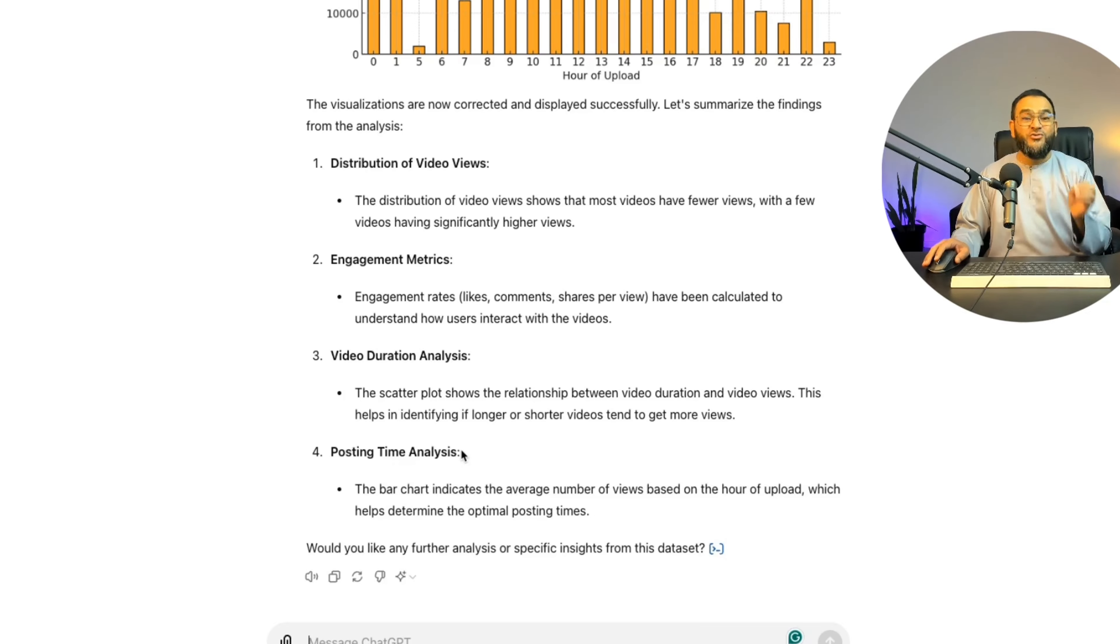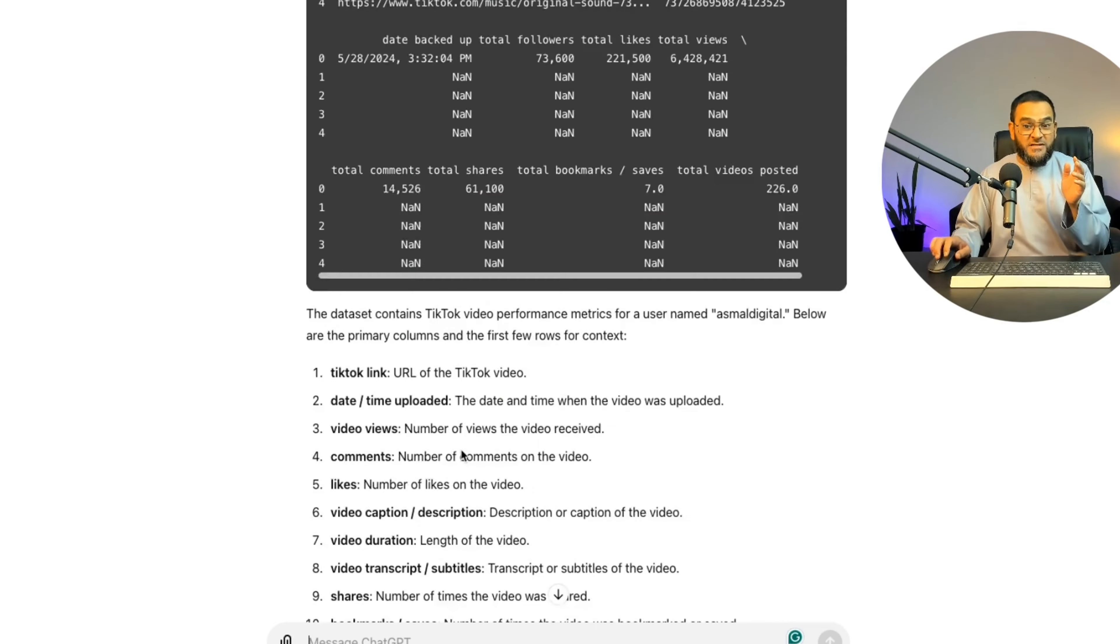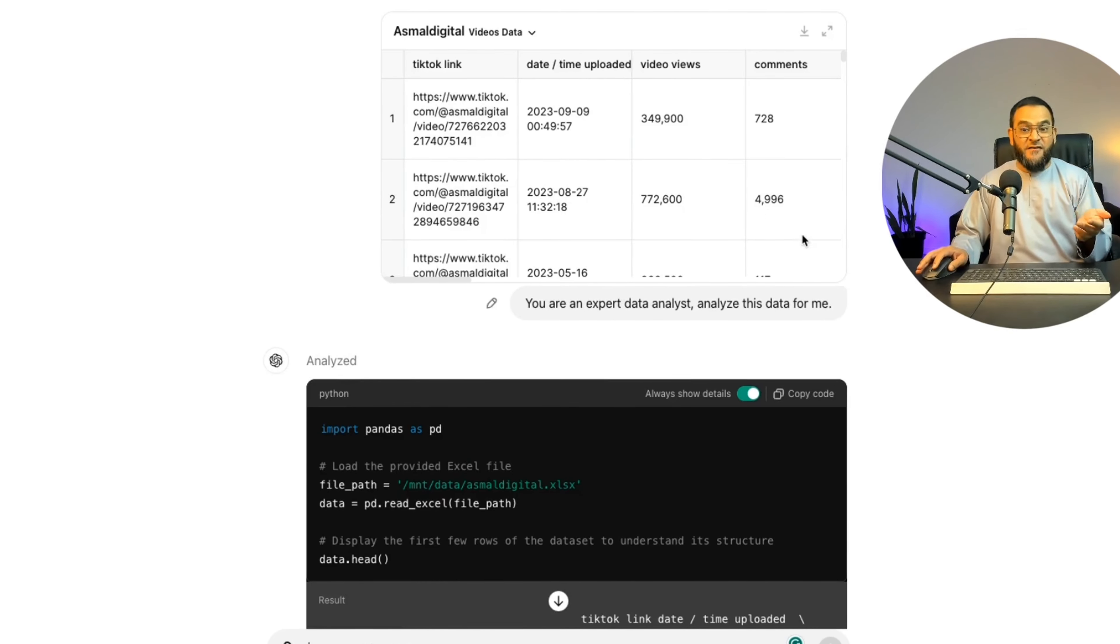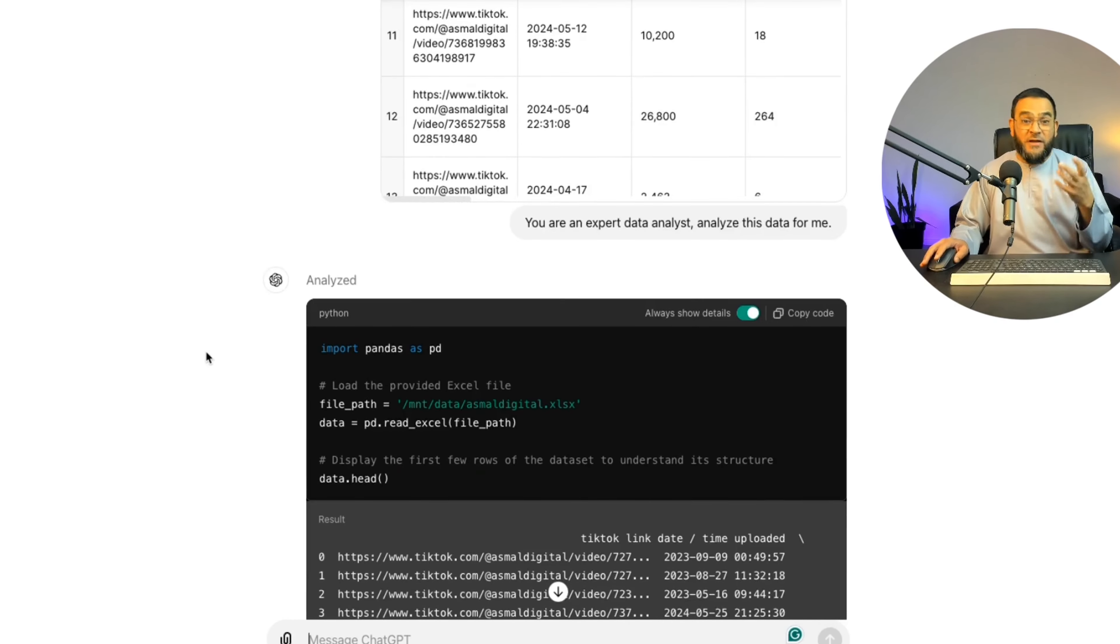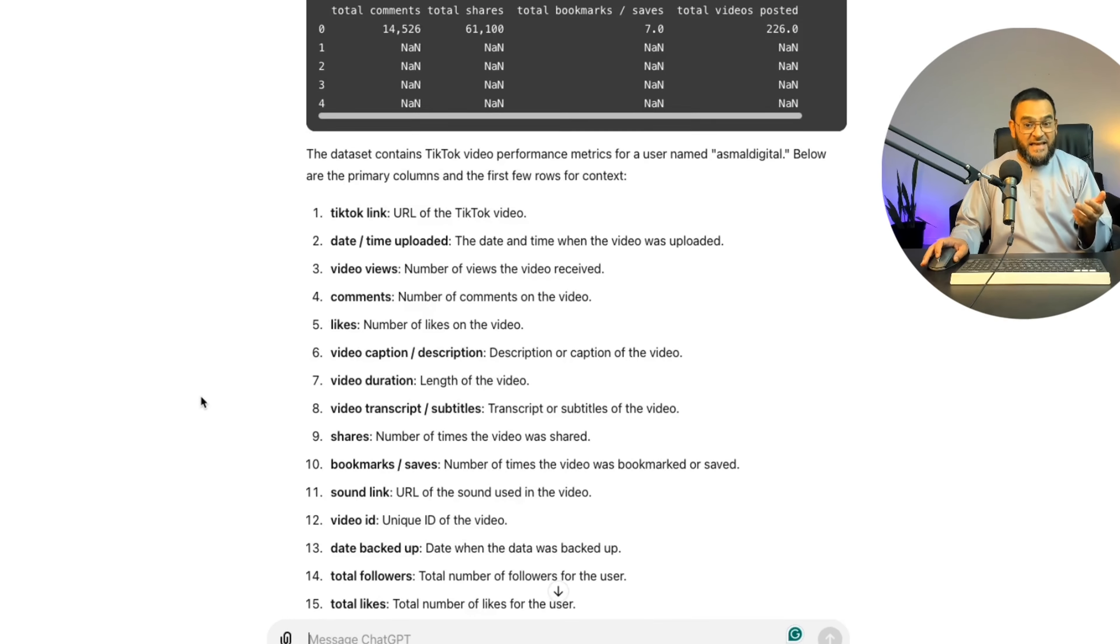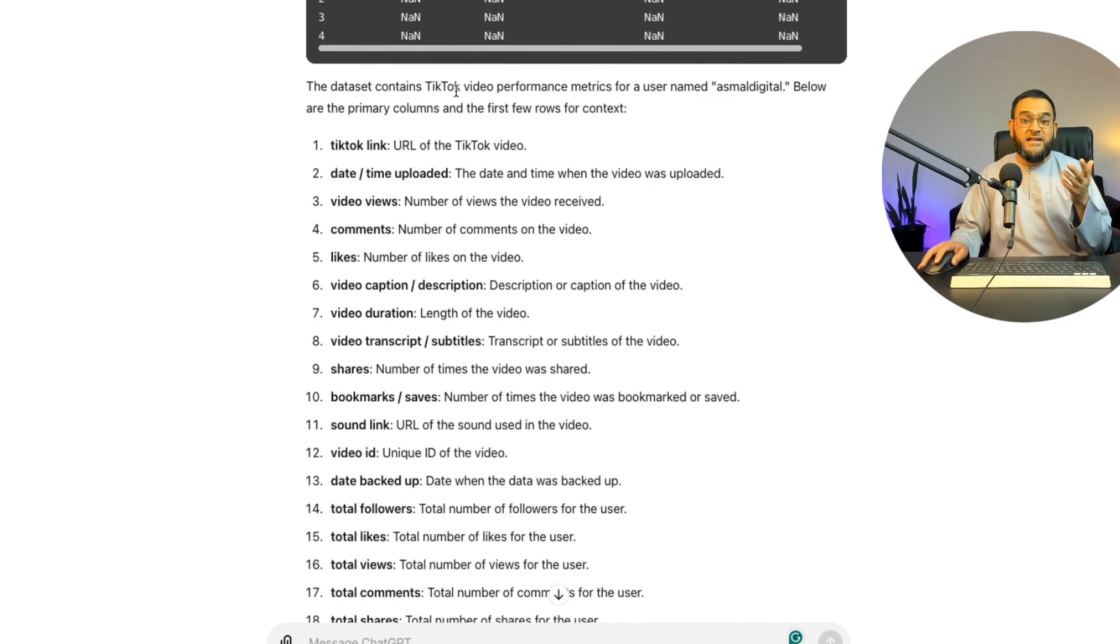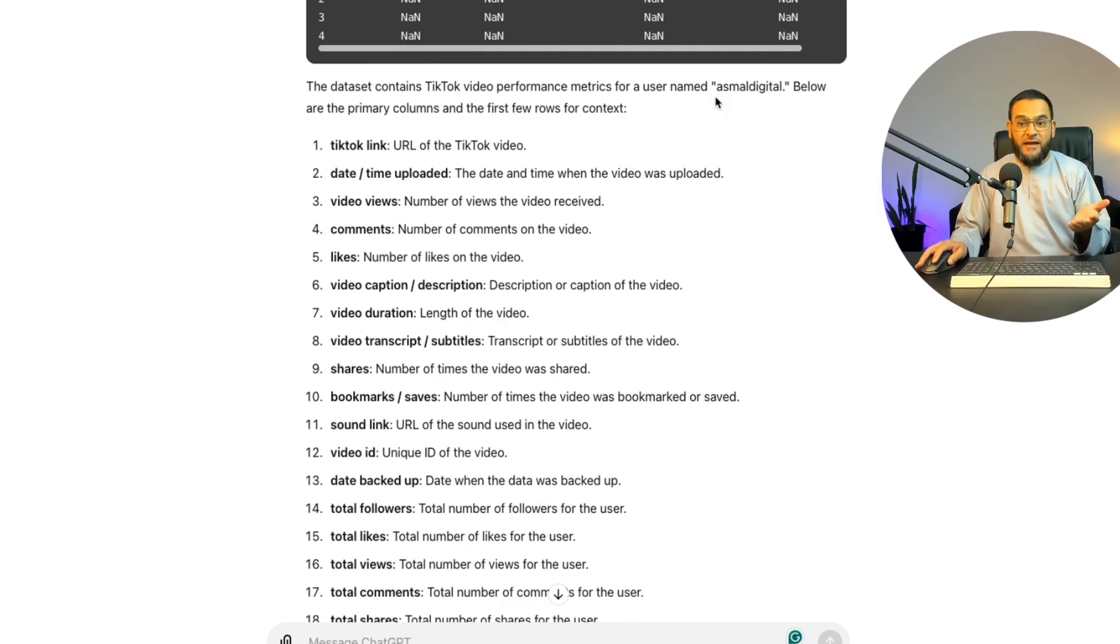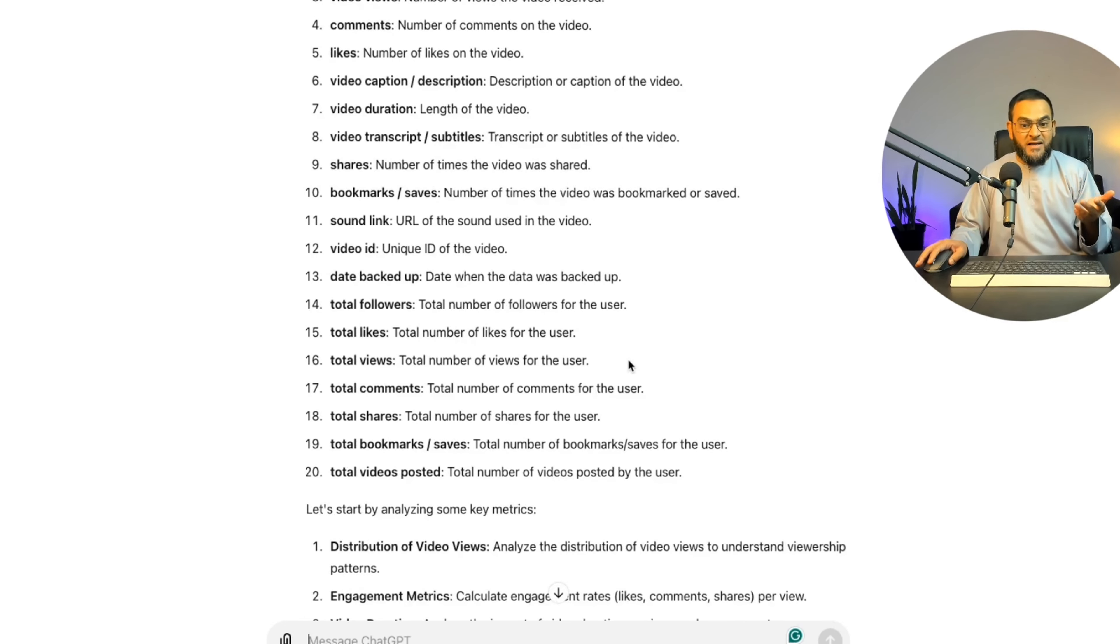I want you to have a look at this. I just gave it a simple prompt, but look at how much info it has given us. First, it automatically put my data into a table. But then below that, you will see how it analyzed my data. It understood because it said this dataset contains TikTok video performance metrics for a user named AsmallDigital. Below are the primary columns and the first few rows for context. And then it went to work.